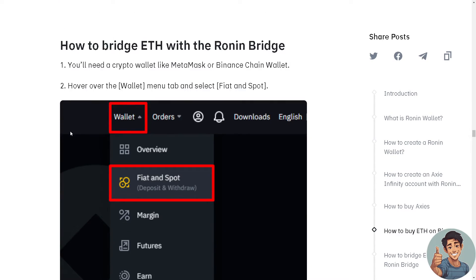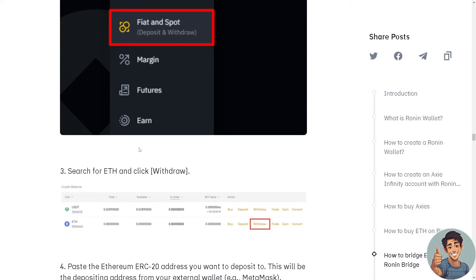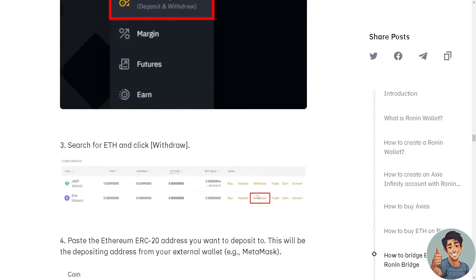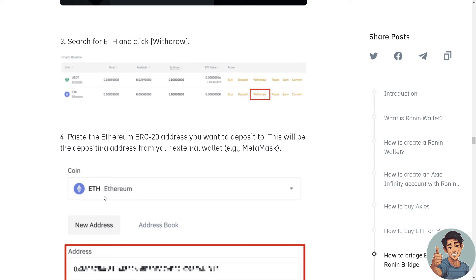You'll need a crypto wallet like MetaMask or Binance Chain Wallet. Hover on the Wallet menu tab and select Fiat and Spot. Select ETH and click Withdraw. Paste the Ethereum ERC20 address you want to deposit to.